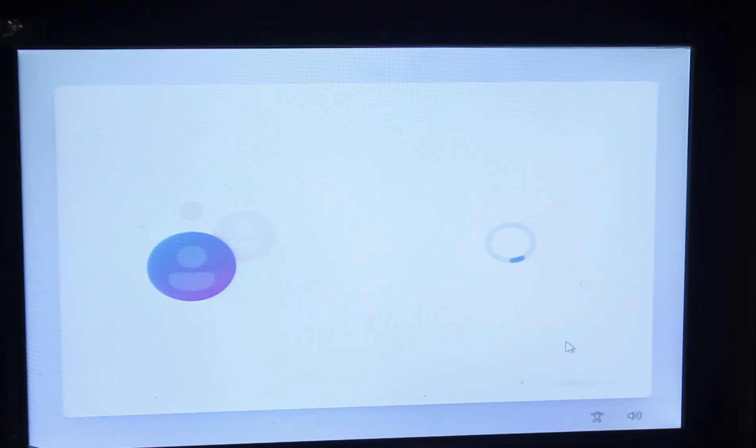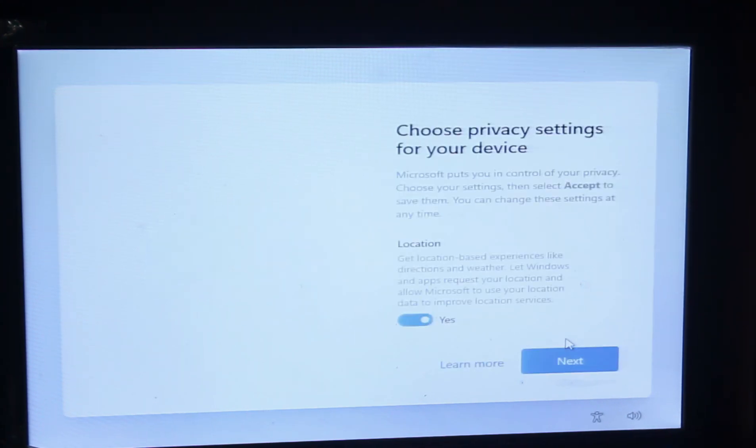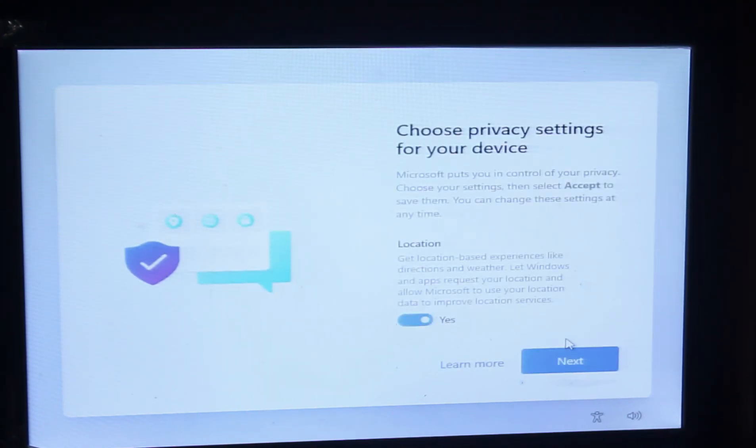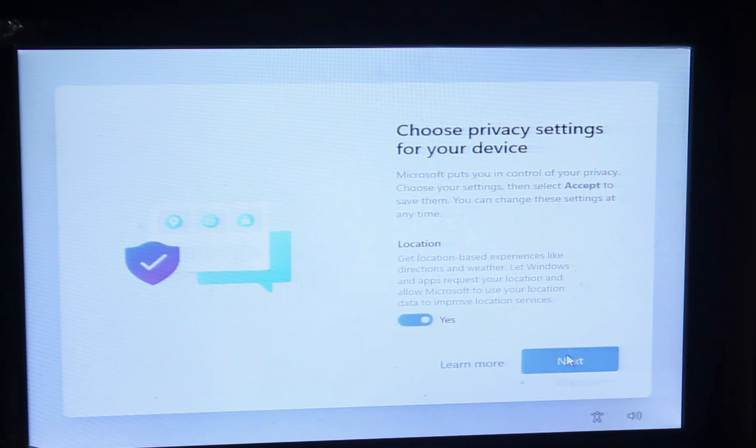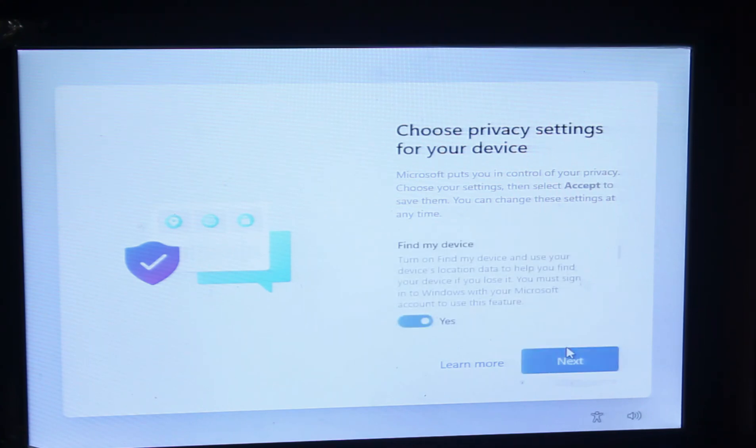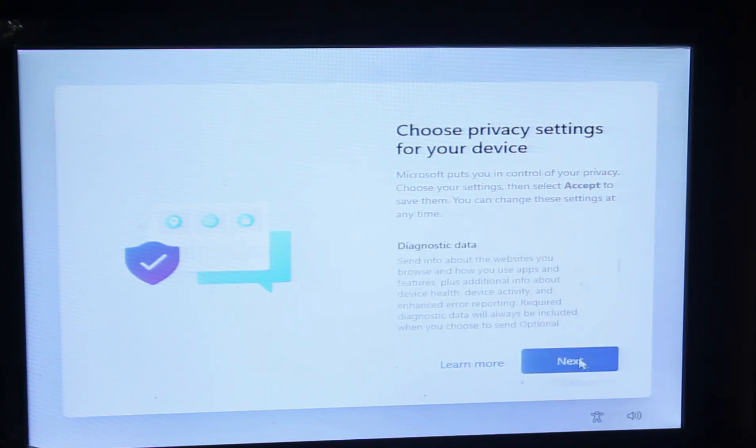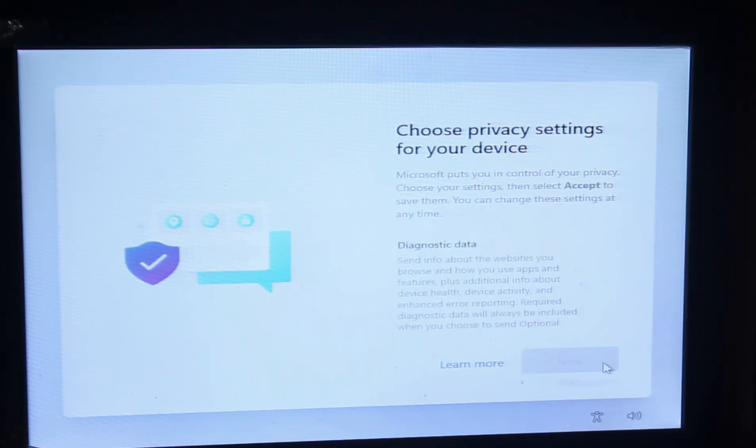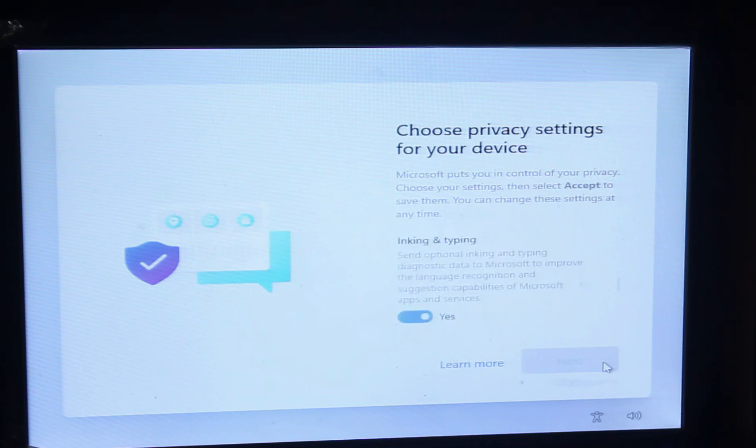You will have to choose your privacy settings. I'm going to accept all of this.